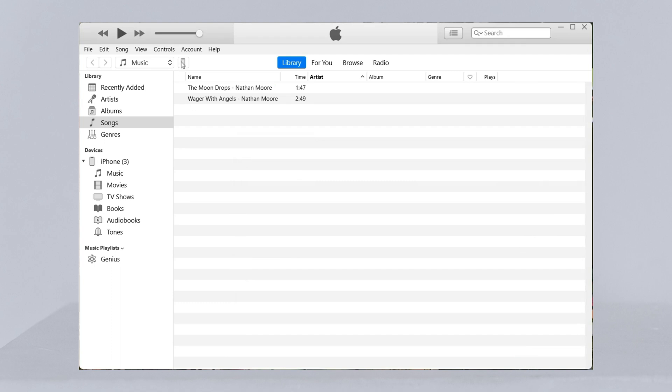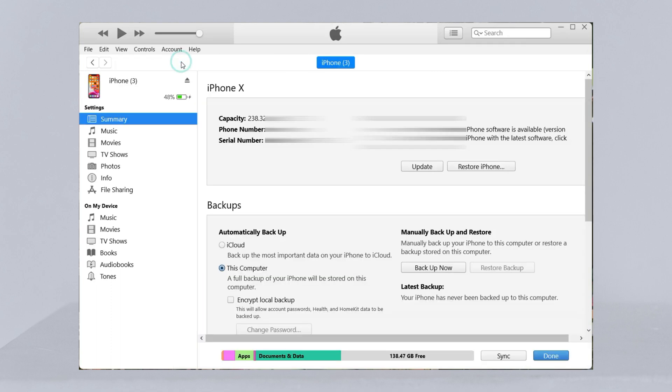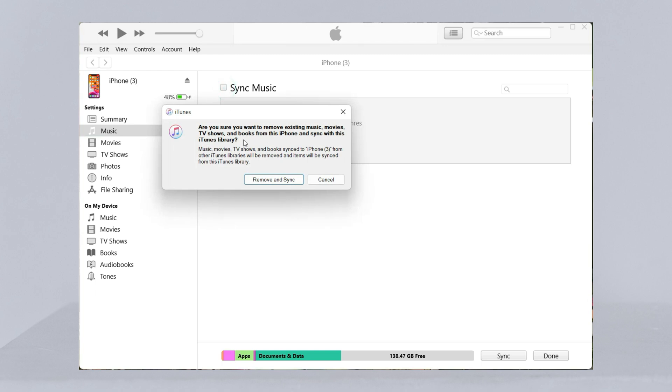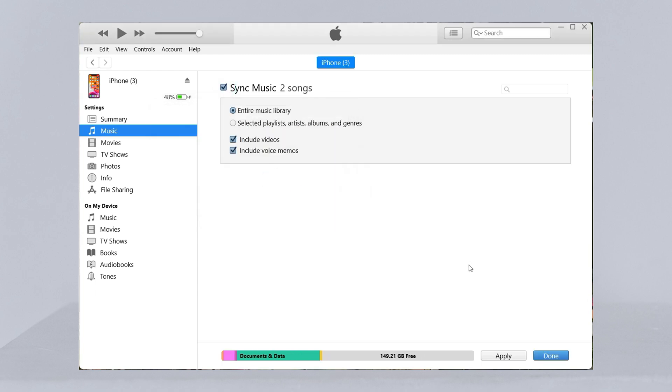Click device icon and select music in the left column. Check sync music and click apply at the bottom. You just need to wait for a while and done.